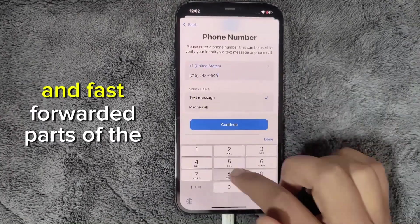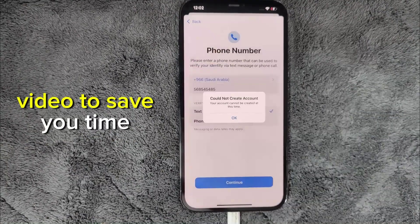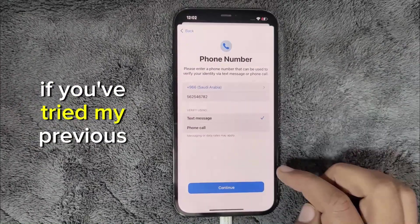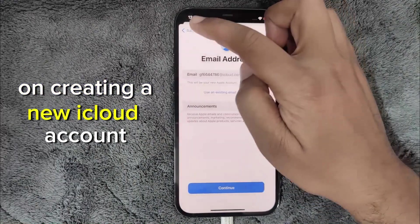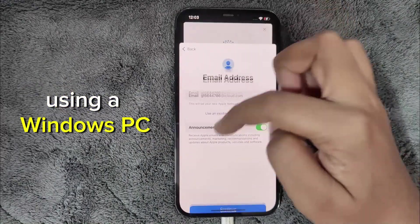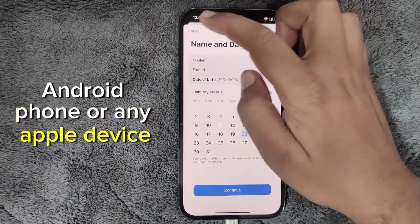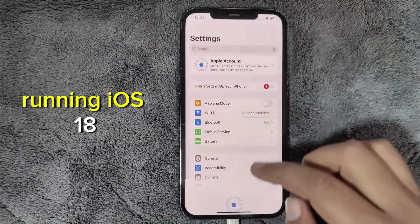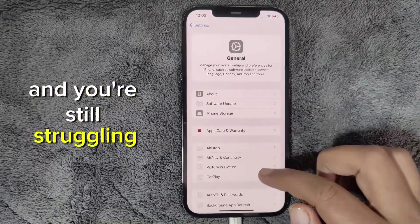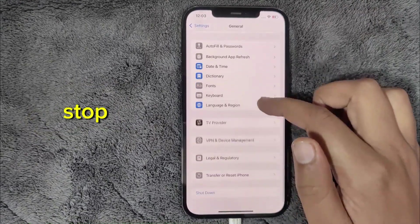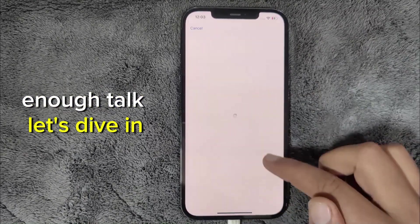I've already skipped and fast-forwarded parts of the video to save you time. If you've tried my previous videos on creating a new iCloud account using a Windows PC, Android phone, or any Apple device running iOS 18 and you're still struggling, this solution is your final stop. Let's dive in.